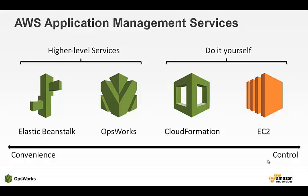OpsWorks is one of a few ways you can deploy apps on AWS. I'll briefly introduce the other application management services and describe how OpsWorks is different. It really comes down to the level of convenience and control you need. Elastic Beanstalk is an easy-to-use solution for building web apps and web services. If you want to upload your code and go, and don't need to customize your environment, Beanstalk may be for you. CloudFormation is a building block service that lets you provision and manage almost any AWS resource via domain-specific language. It's powerful, but it requires you to author templates in a domain-specific language and doesn't provide out-of-the-box application functionality like deployments.